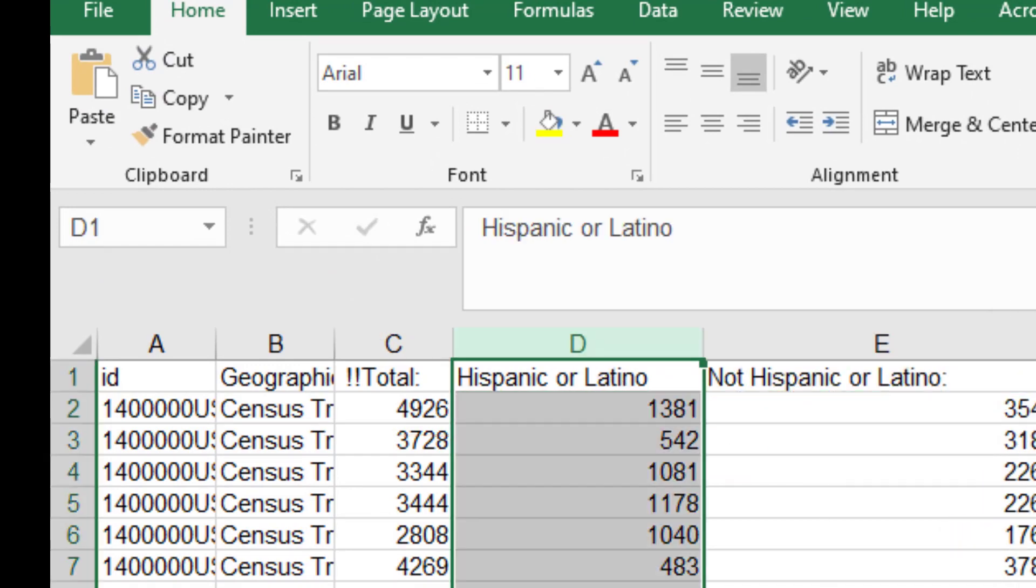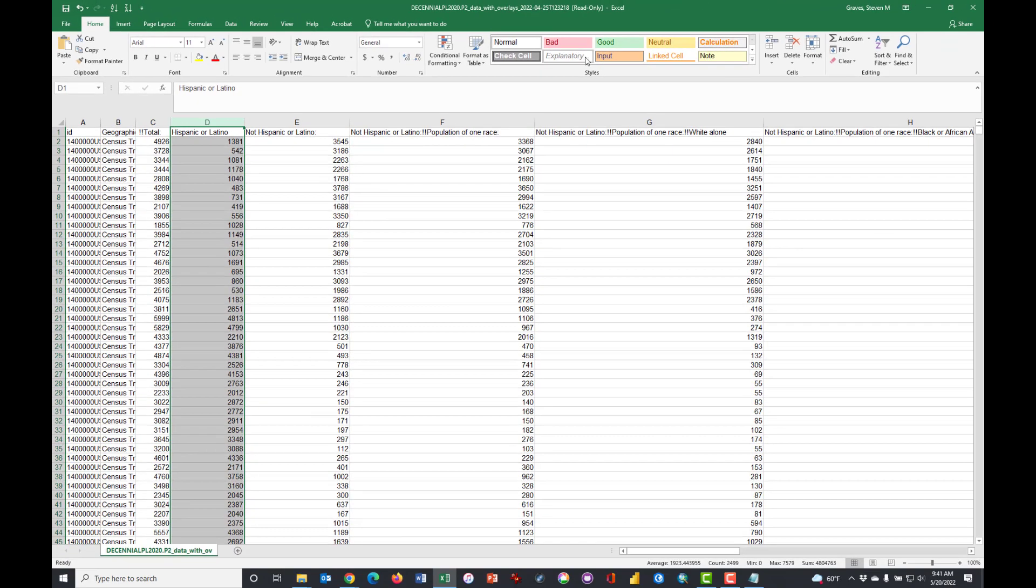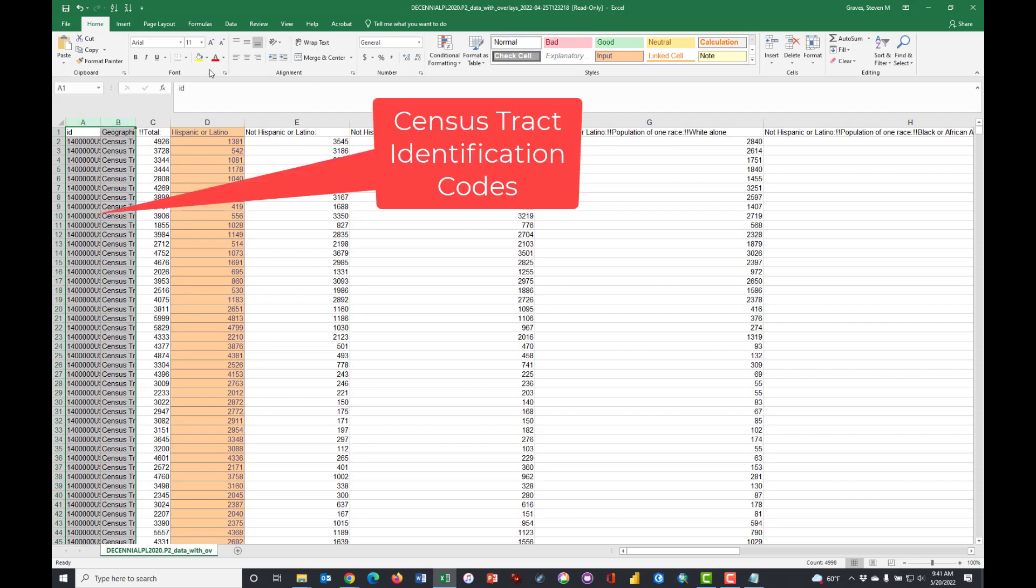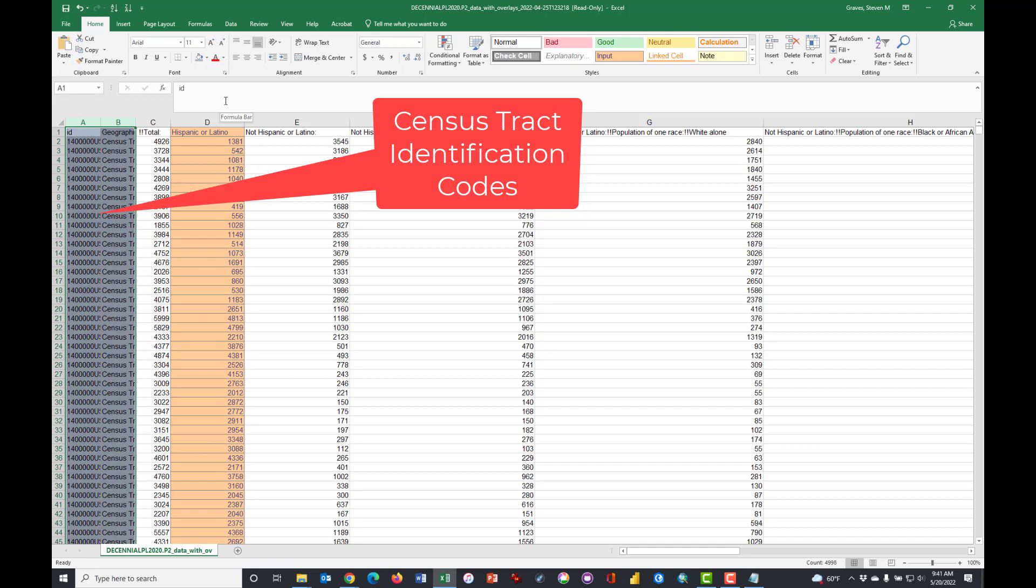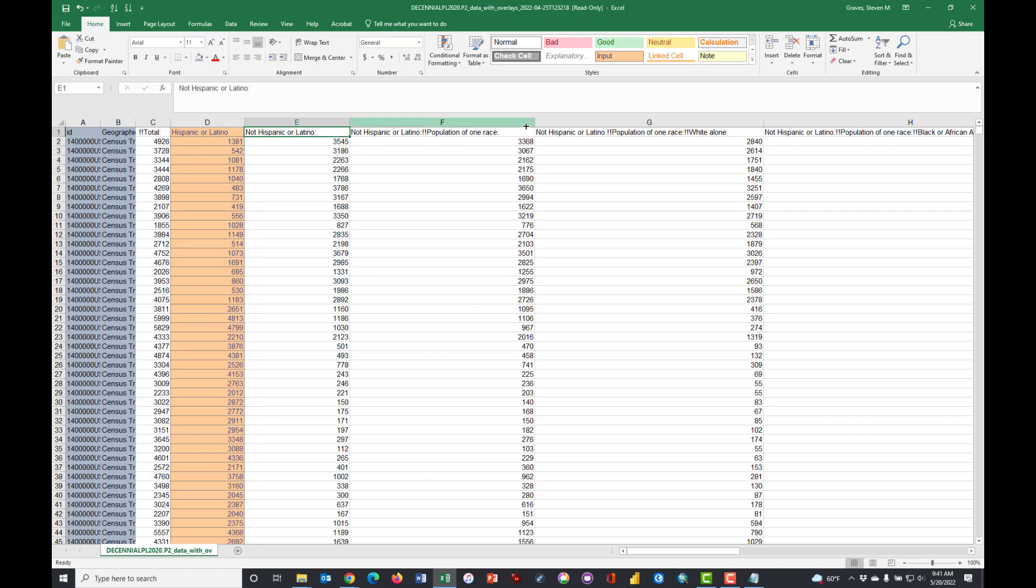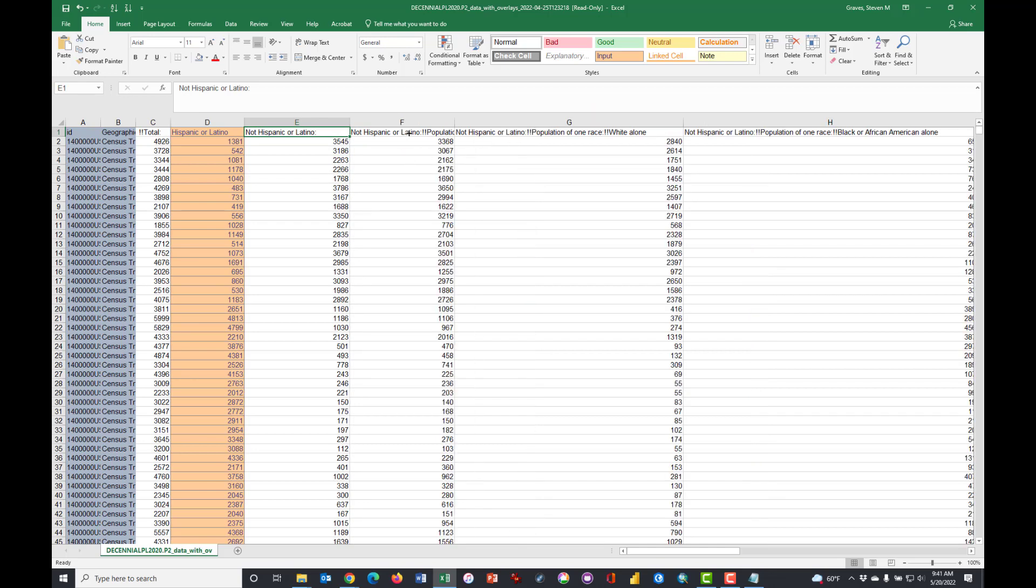This is the total population, this is the population that's Hispanic or Latino, this is the population that's not Hispanic or Latino. So if I highlight those and I look here in the lower right-hand corner on the summation, 4926, which is the same number as this.